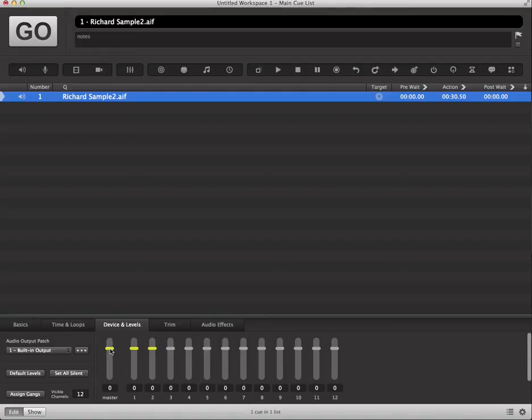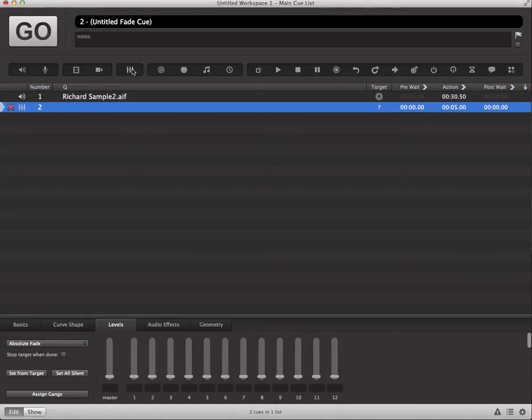So what we want to do is insert a fade cue by clicking on the fade cue icon in the toolbar above. Once we've done that we can see that it's going to put a placekeeper into the workspace for a fade cue.